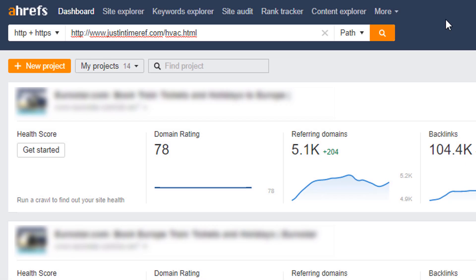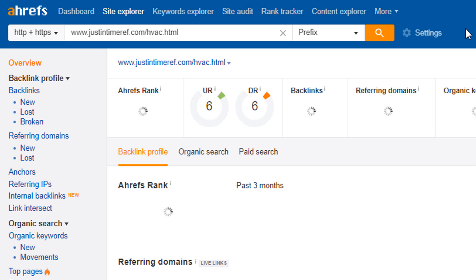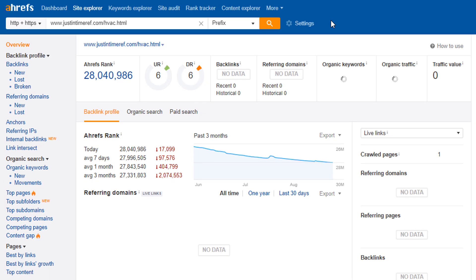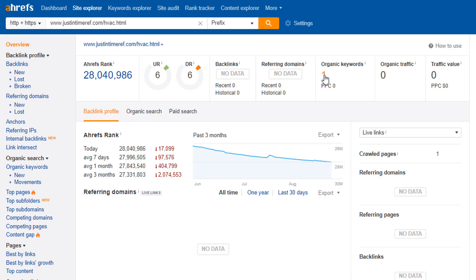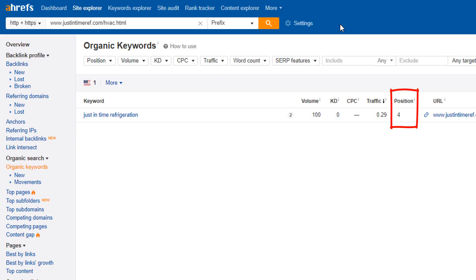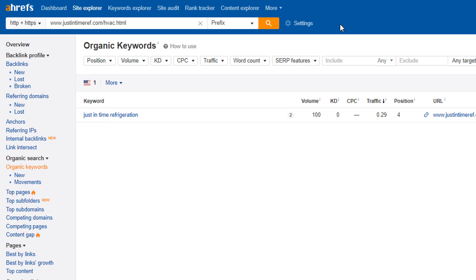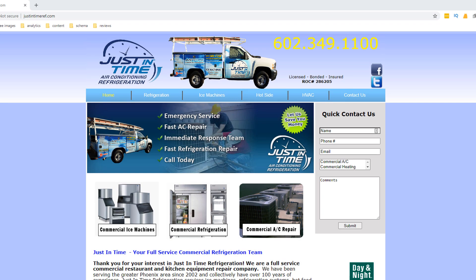I ran his HVAC page through one of my SEO tools. The data quickly shows this particular page generates zero traffic and only ranks for one keyword — in position four — and that keyword includes his brand name, which really should be number one. At a glance, I can see this site is missing key elements that prevent it from ranking and from converting any visitors into customers.